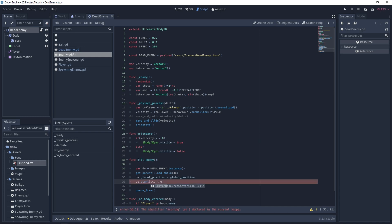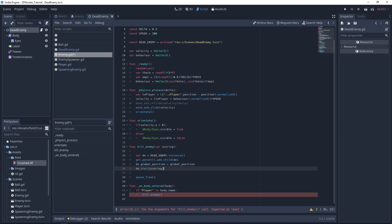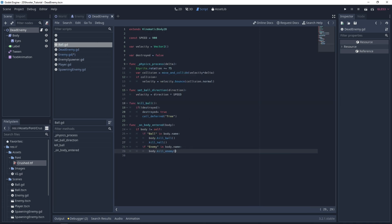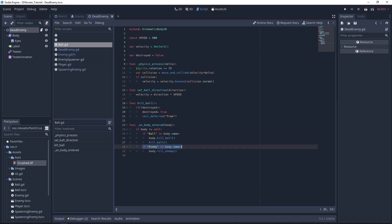Now we can change a little bit the kill_enemy function — it will take a variable named scoring. So now in on_body_entered on the enemy script: if player is in body name, that means the enemy damaged the player, so we don't want to show the text — we just pass false. We also need to set this up in the ball script. Under on_body_entered, if enemy is in body name, that means the enemy needs to die because he has been hit by a ball. We will call body.kill_enemy and pass true as parameter, as the player killed this enemy and we want to see the score.